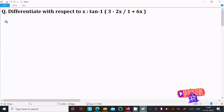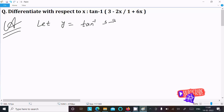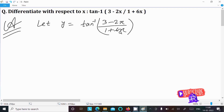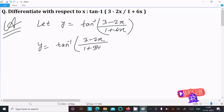Let's find the derivative of tan inverse of (3 minus 2x) divided by (1 plus 6x). First, assume y equals tan inverse of (3 minus 2x) over (1 plus 6x). We can rewrite the denominator 6x as 3 into 2x, setting up for the inverse tangent subtraction formula.